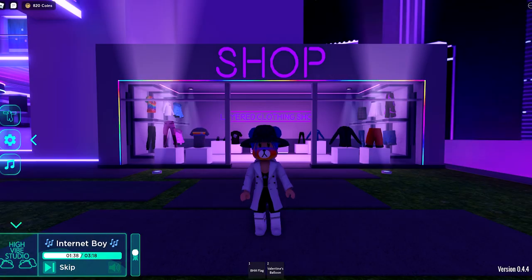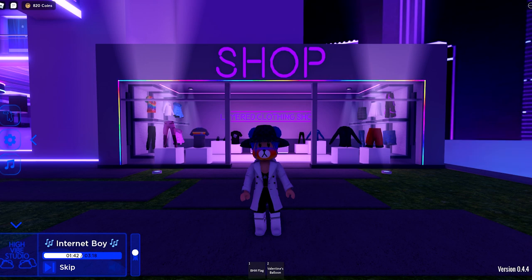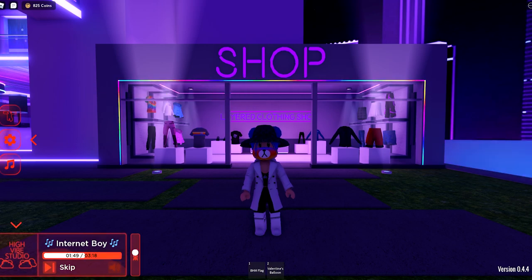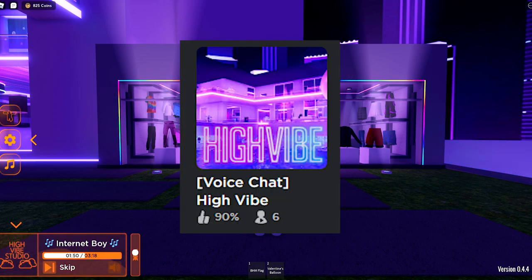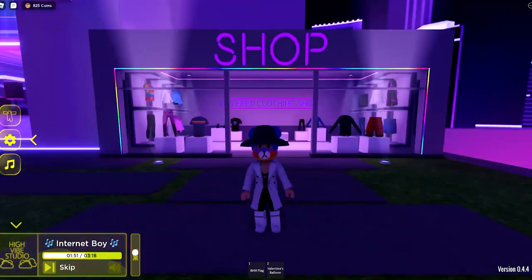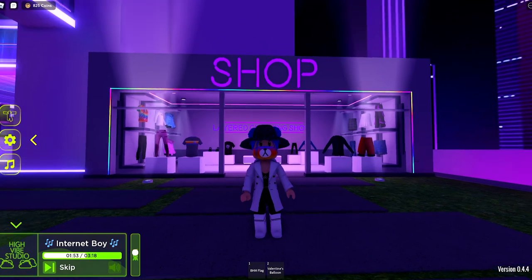What's up Pedo Peeps, this is me Nature and back again with another video. Today we are in High Vibe because layered clothing is just out right now.